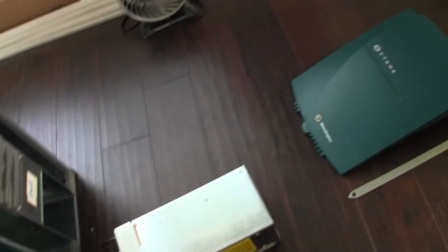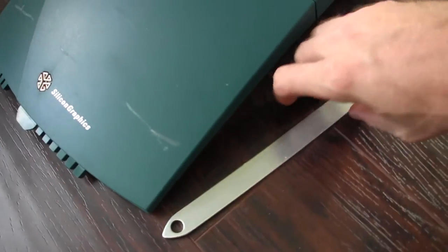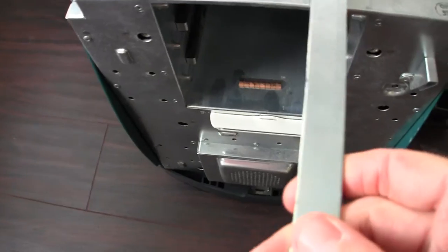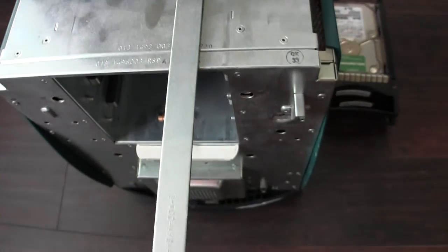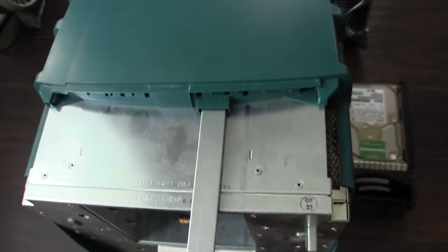And then going over here, this is the lock bar. This lock bar actually slides in this hole here.